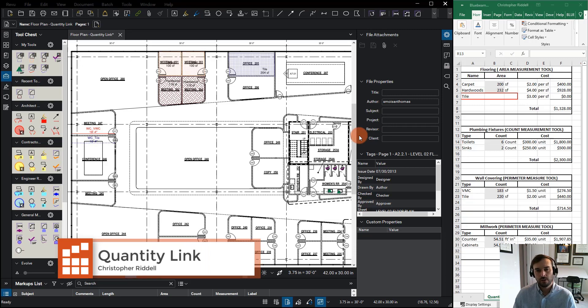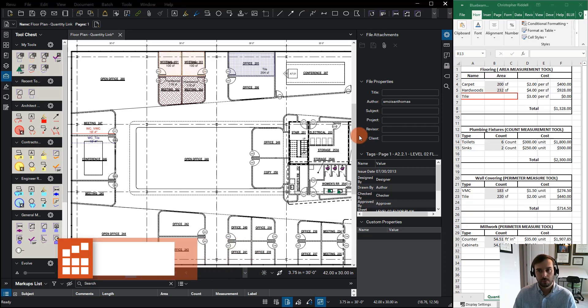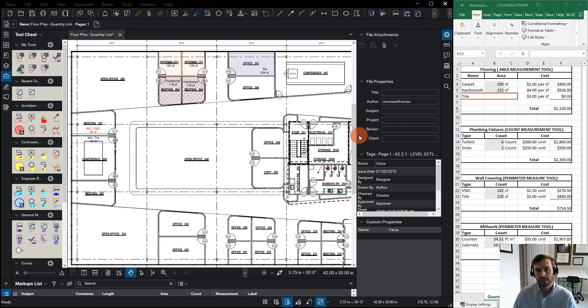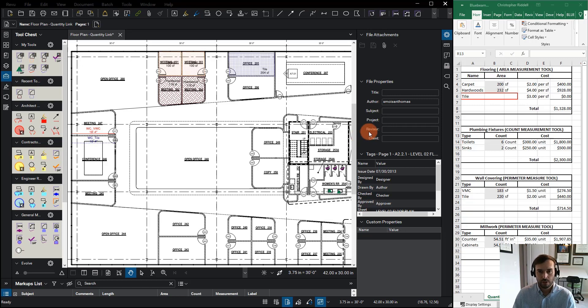In this exercise, we're going to look at how we can use the power of Bluebeam combined with the power of Excel to do quantity takeoffs, and we're going to do that through a process known as Quantity Link.